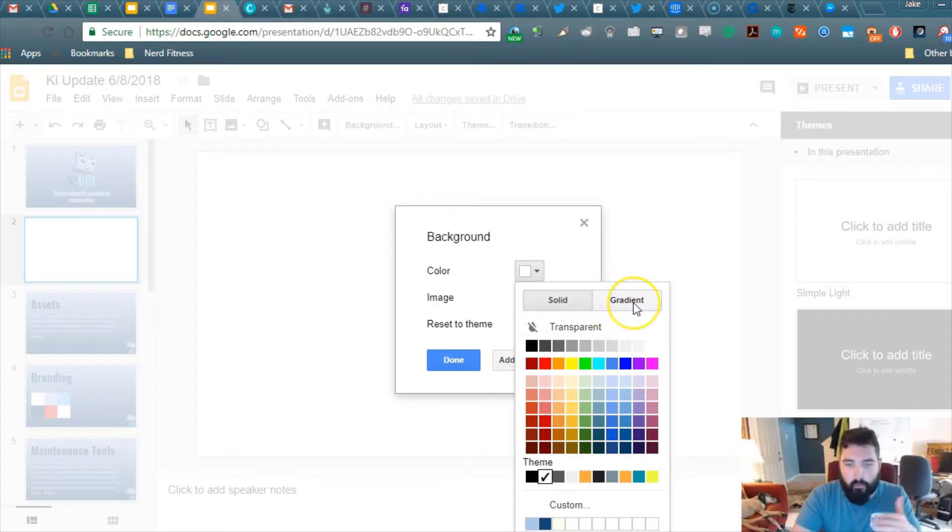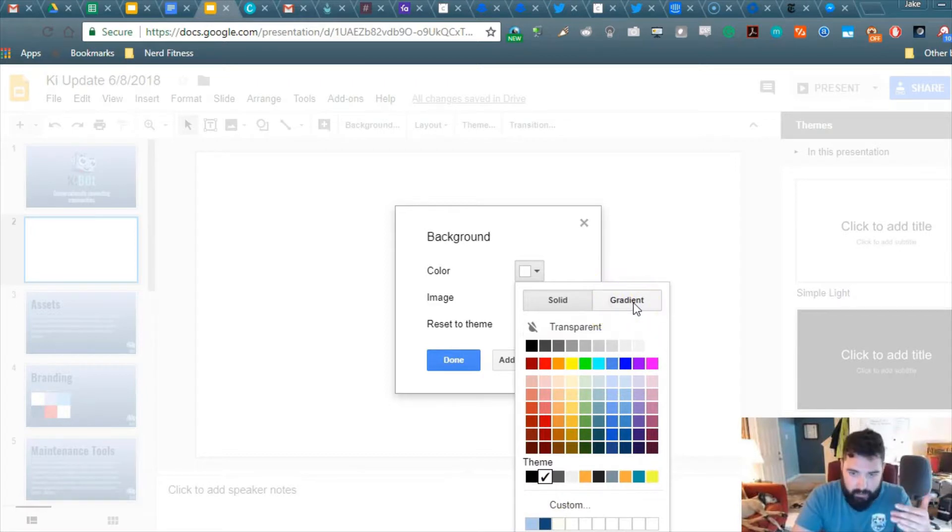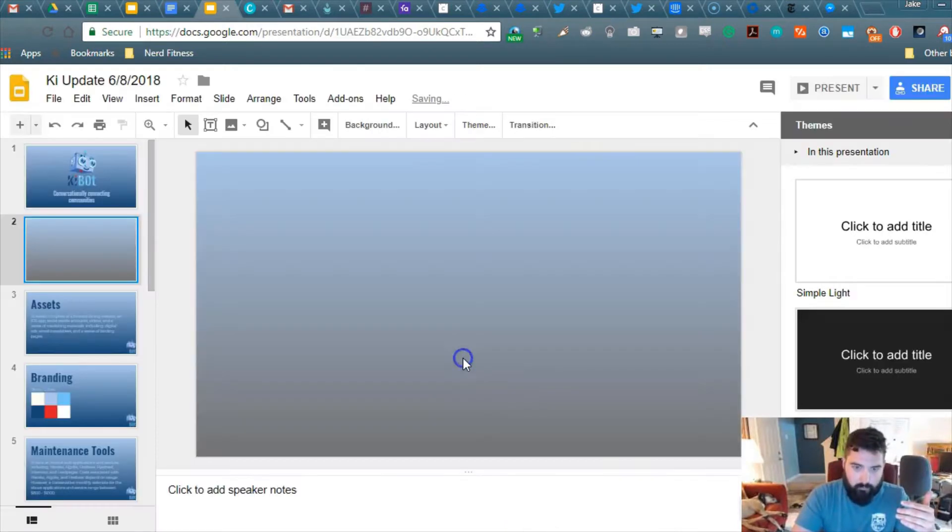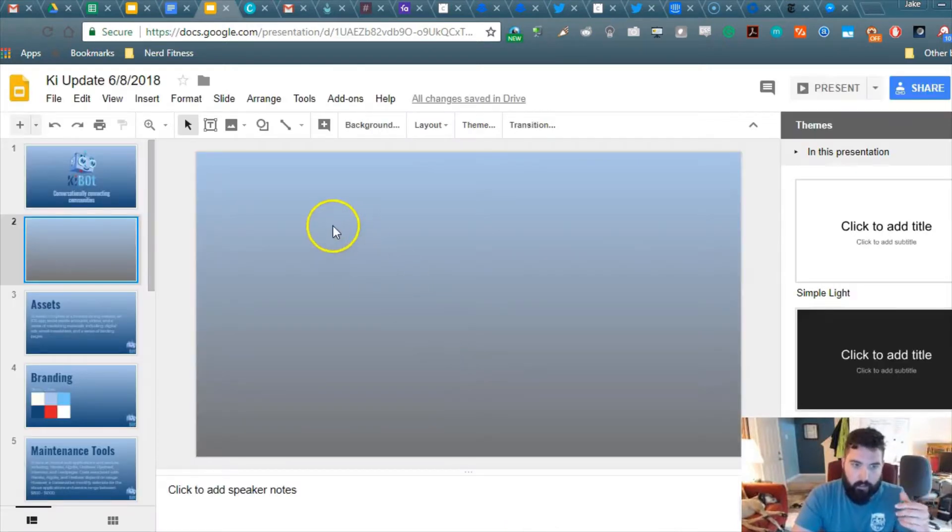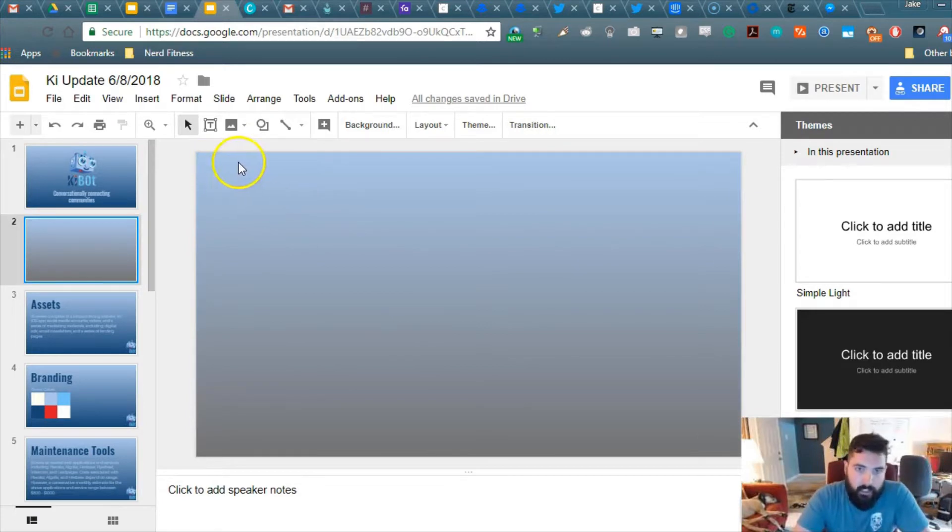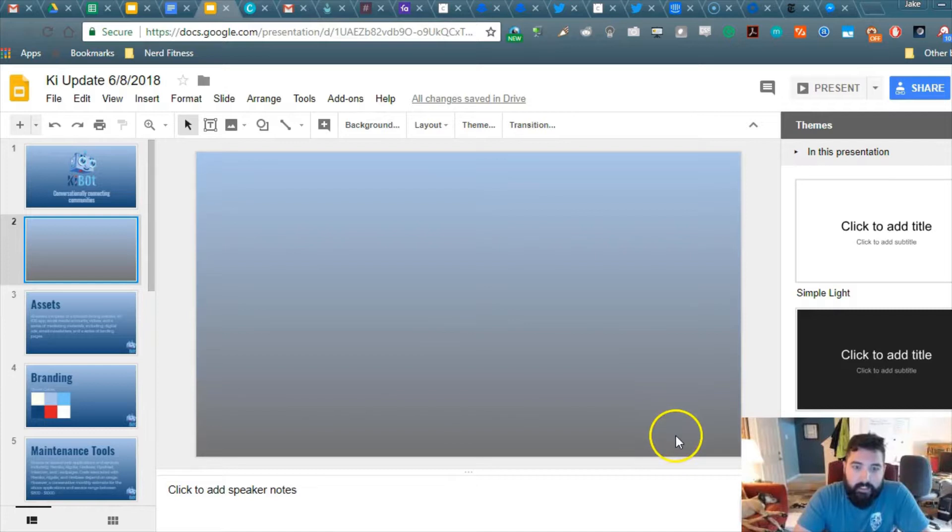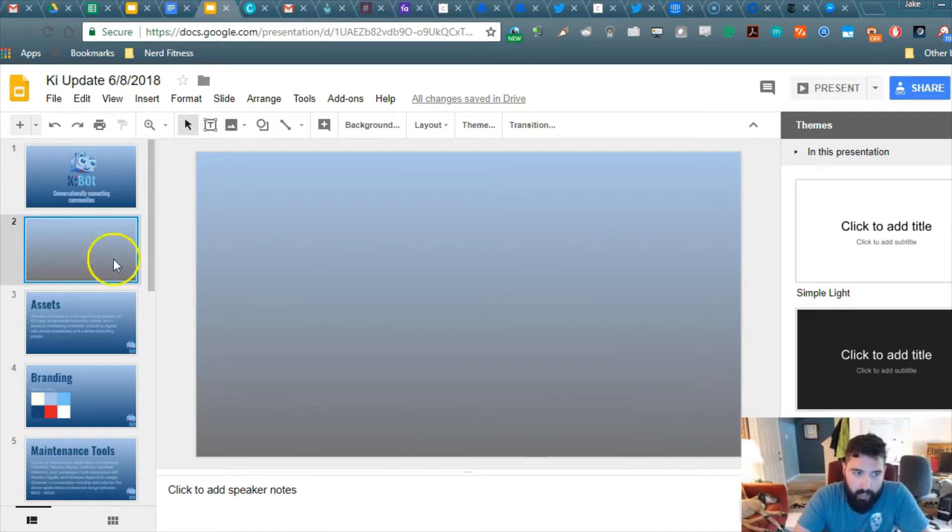You're going to move over to Gradient, and then you're going to pick the custom one, the lighter one, first. Now, what this does is it does the lighter color that you chose, and then it's going to put the default gray color on the bottom.